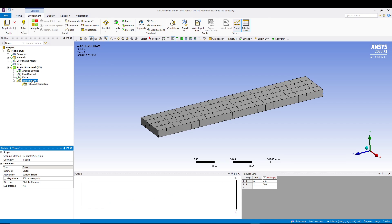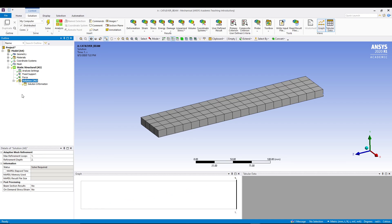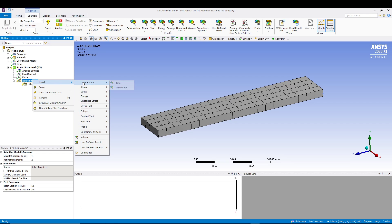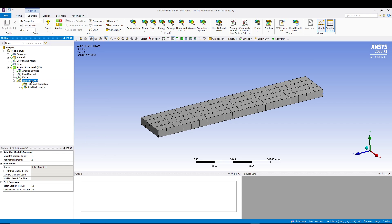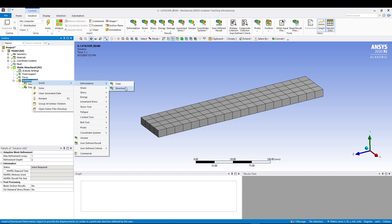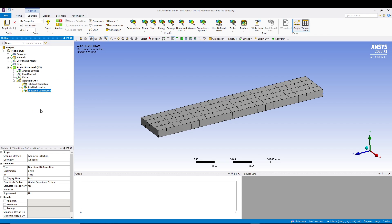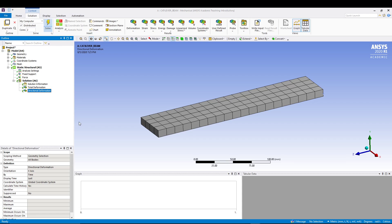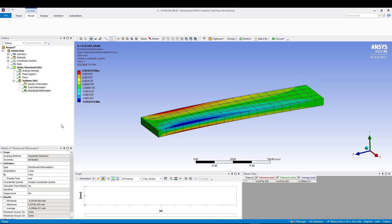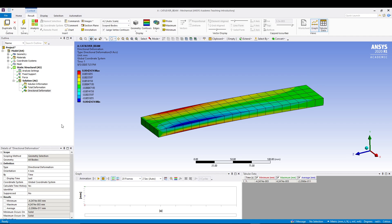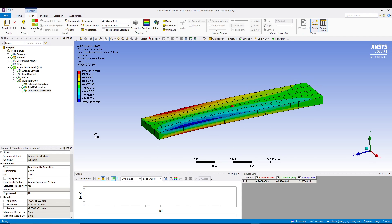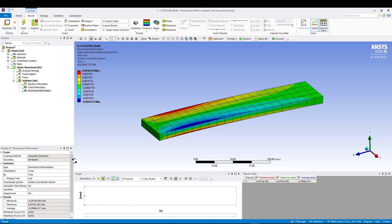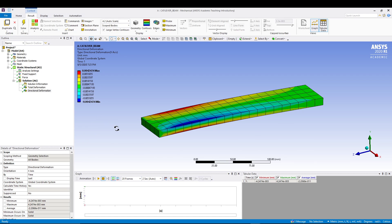In the solution, let's put what we want. Select solution, right-click, insert deformation, total. Once again, solution, insert deformation, directional. These two are the solutions which we are interested in right now. After that, we will quickly solve this.